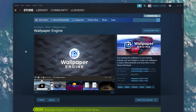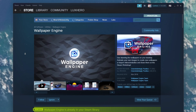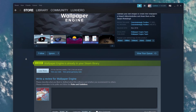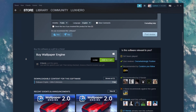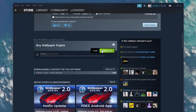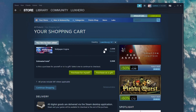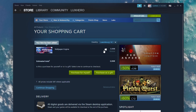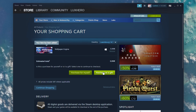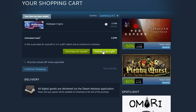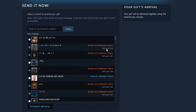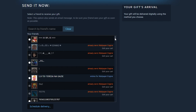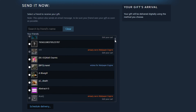Make sure that this user is in your friend list. On the store page of the game you wish to gift, select to add it to your cart. In your shopping cart, you can then select to purchase the game for yourself or to purchase it as a gift. Select purchase as a gift.